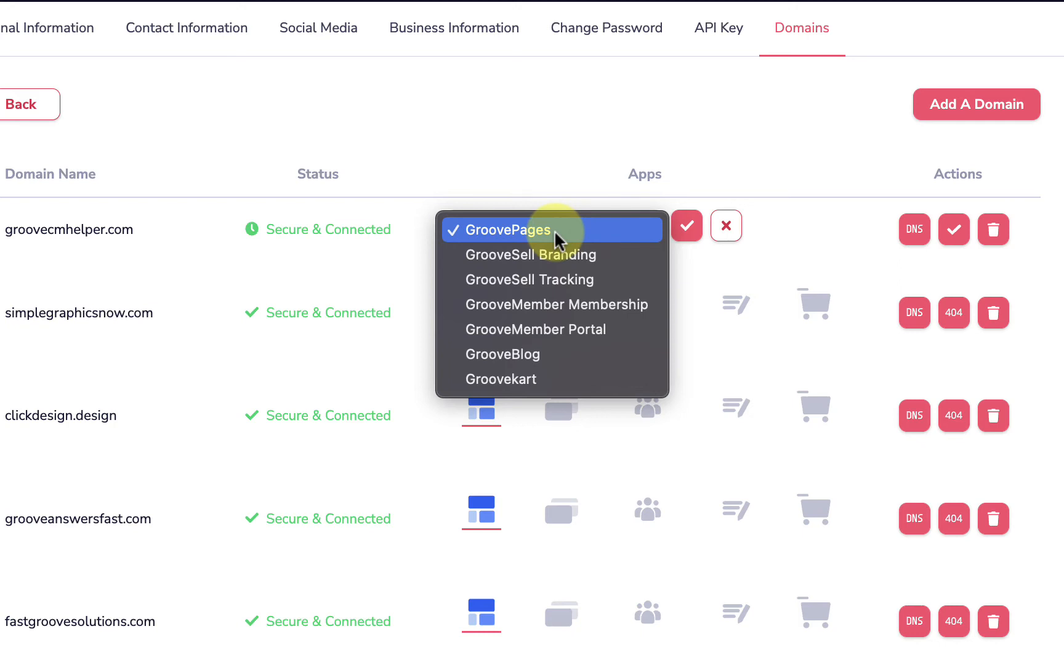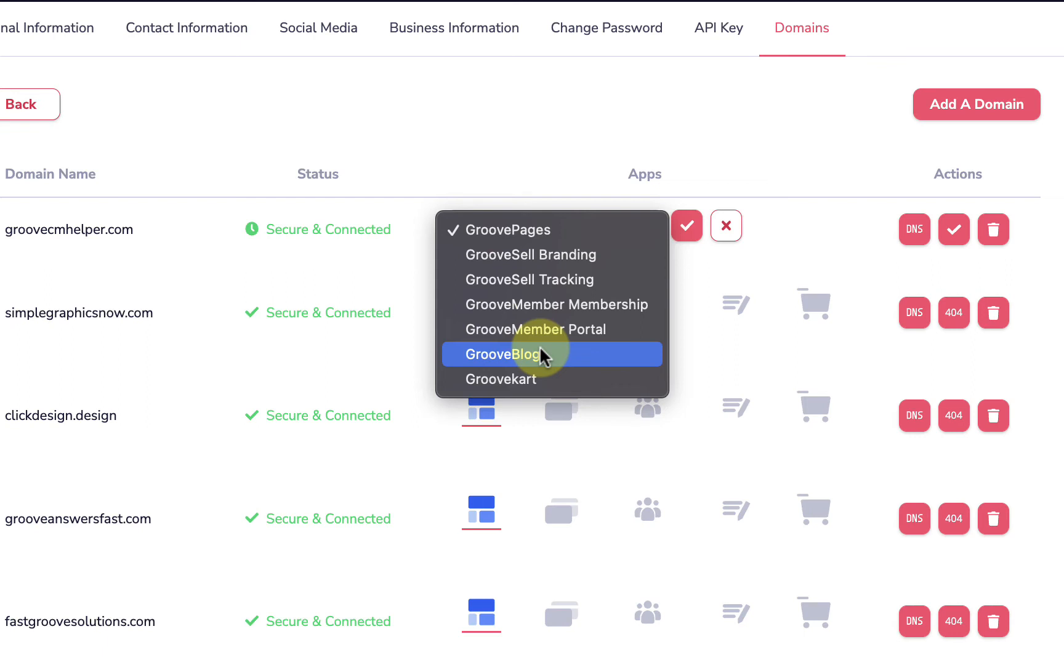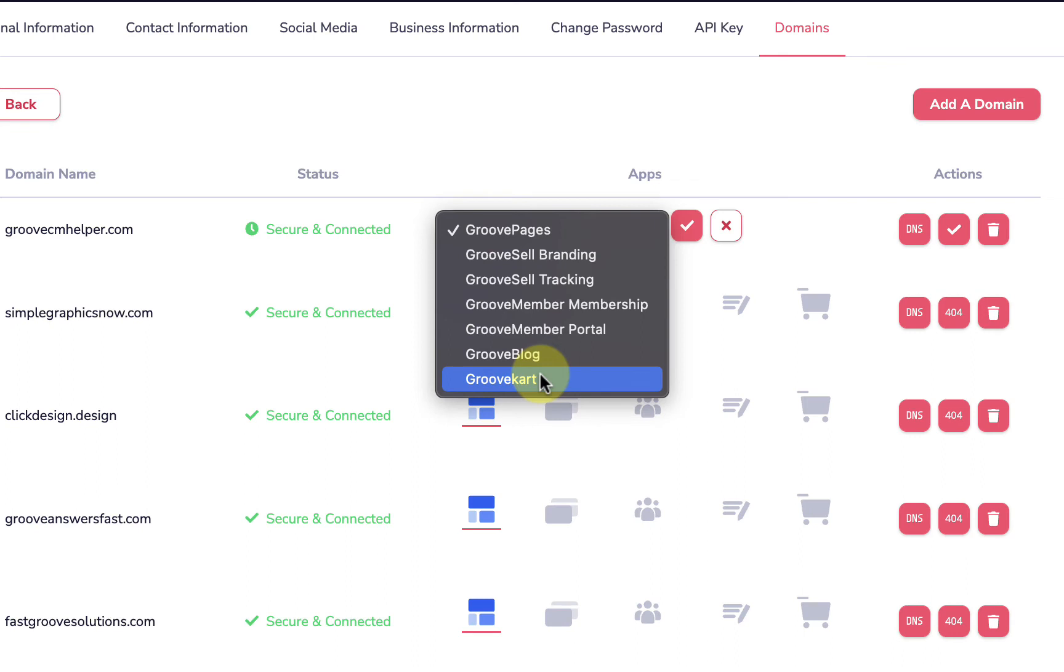If we're going to build a site or a funnel at Groove like groovecmhelper.com, then GroovePages is going to be the primary app. But let's say we're going to have a membership or an academy like groovecmhelpacademy.com, and all we want is for people to come right to the membership - we would use GrooveMember as the main primary app. If we have a portal we're going to do the same thing. If you want them to go directly to a blog and you don't really have a site or a funnel or anything, you just have a blog, you would use GrooveBlog as your primary app. Or if you just want a store right, and this would be if we don't have again a site or a funnel, we just have a store we want to send people to, we would use GrooveCart as our primary app.